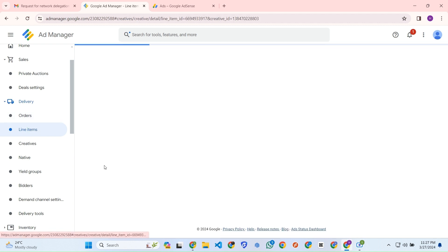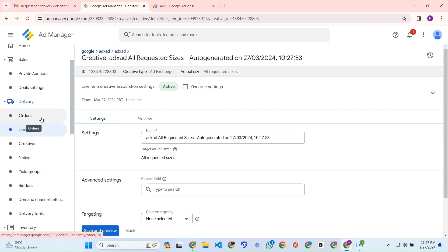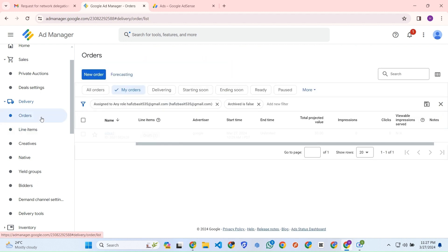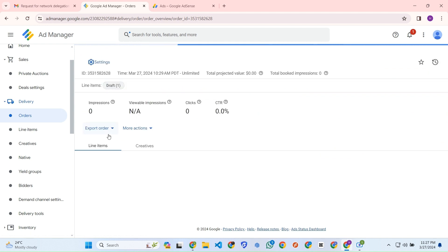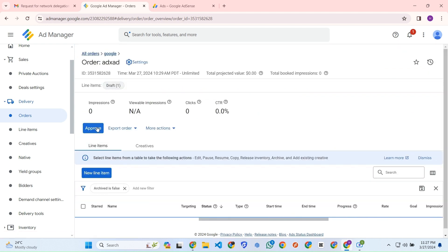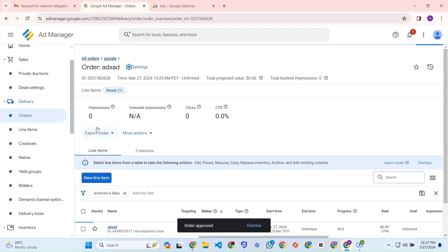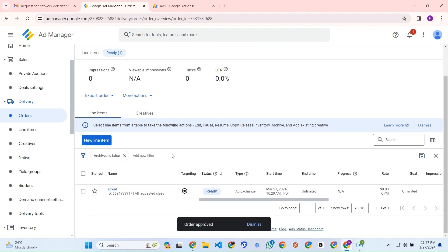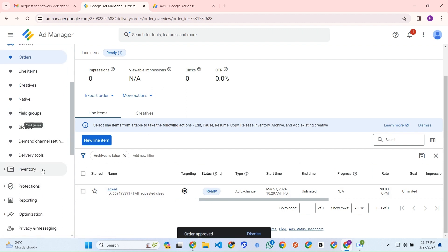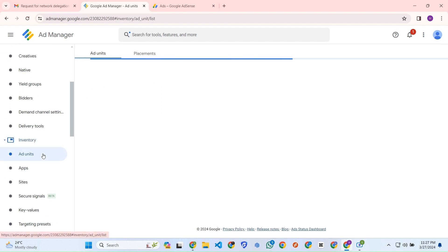If we go to the order section now, we just need to approve the line item from the order section and the thing is ready. That's the thing first of all. Now we need to go to the inventory section to create some ad units.